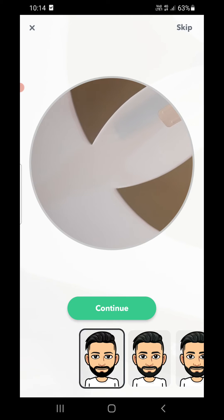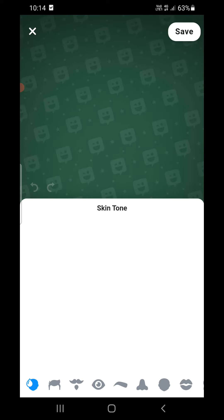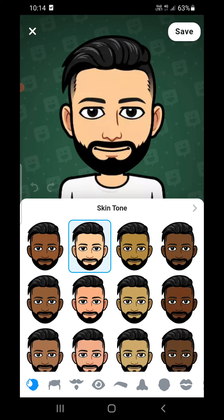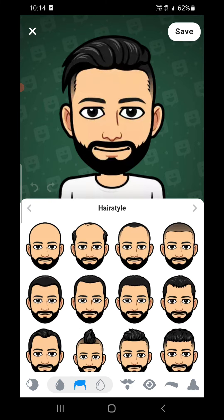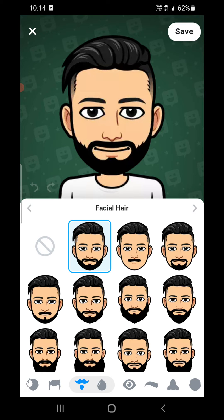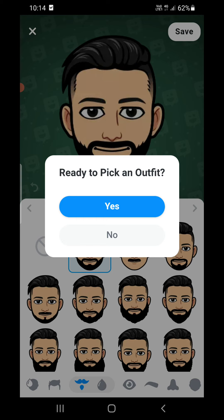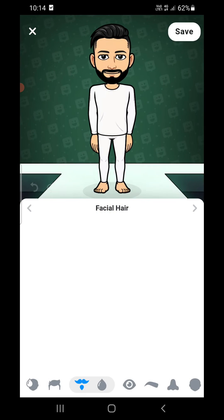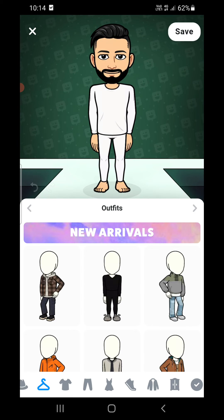Choose any one of the options shown below and click on continue. You can see a few other customization options here as well. Choose any one of them and then click on save. When it says 'Ready to pick an outfit,' click on yes.